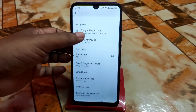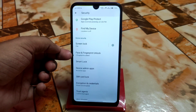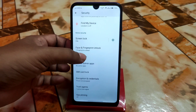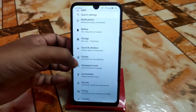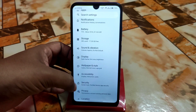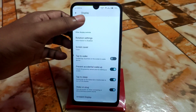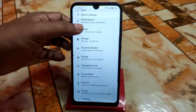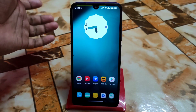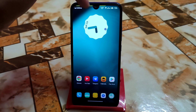Then we have security — everything is there: face unlock, fingerprint, and Smart Lock. However, we don't have app lock here. Display and privacy settings are as before. I don't want to waste time here as everything is available. Now let's talk about the ROM and whether it's usable or not.